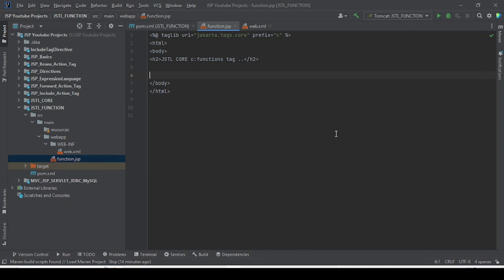Today we are going to learn about one more important concept: JSTL function tags. As part of our last session we completed the JSTL core library tag, and today we are going to learn about JSTL function tags. These function tags are applicable whenever we are dealing with strings in our Java application — performing different kinds of string operations like concat, length, lowercase, uppercase, substring, contains, and equals.